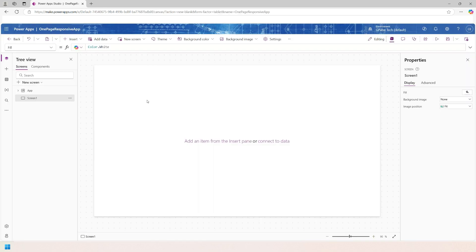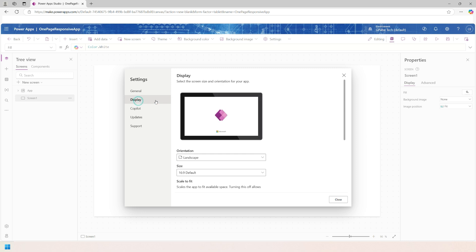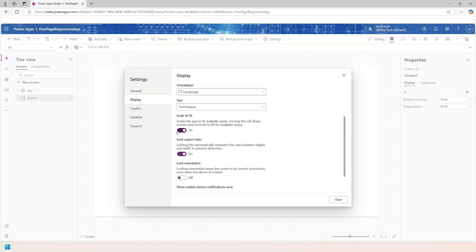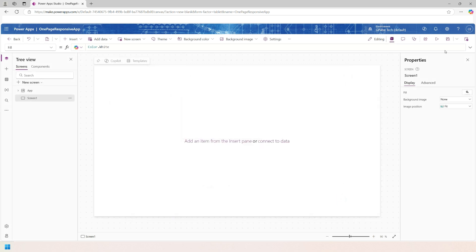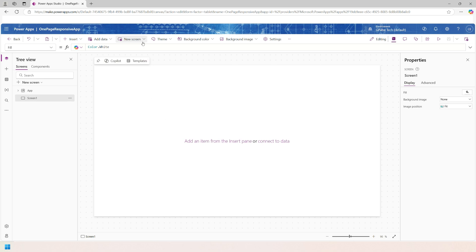To make this app responsive, you need to go to Settings, then Display, and turn off 'Scale to Fit'. Click on Close and save the app.